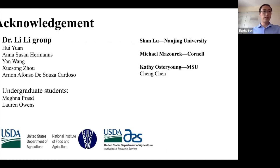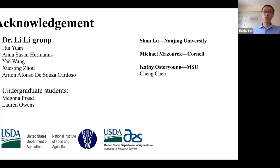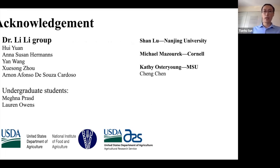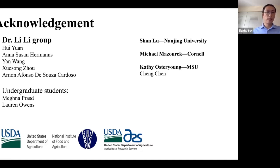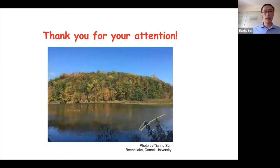This work was performed in Dr. Lily's group. Thanks to our great group members and our excellent undergraduate students Magna and Lauren. Thank you to our collaborators Dr. Xianglu from Nanjing University, Michael Miseric from Plant Breeding and Genetics, Cassie Auster-Yang from Michigan State University, and her postdoc Chen Chen for help with our chromoplast division project. This project is supported by USDA NIFA grant and USDA ARS base funding. Thank you for your attention and I'd like to take your questions.